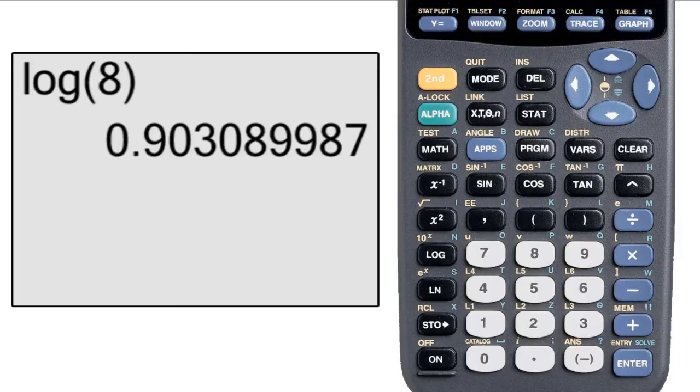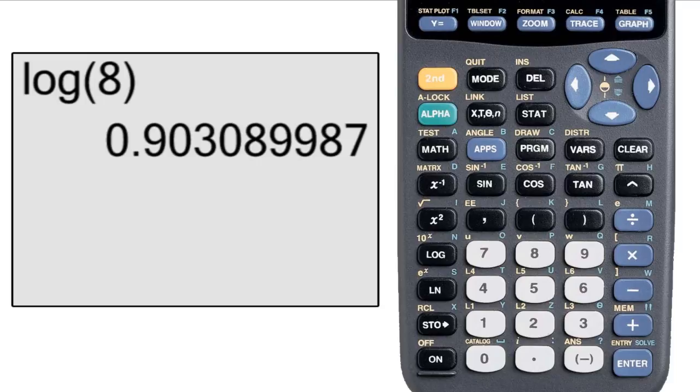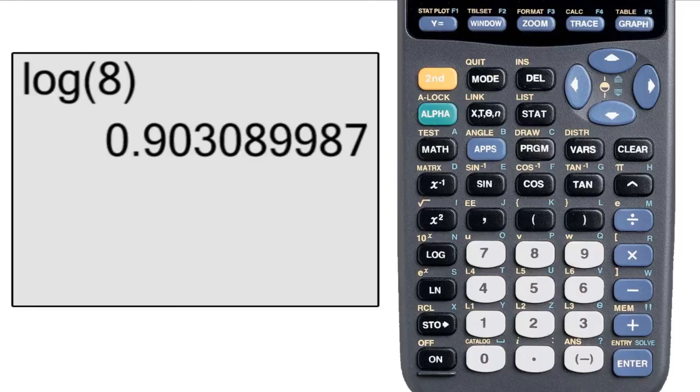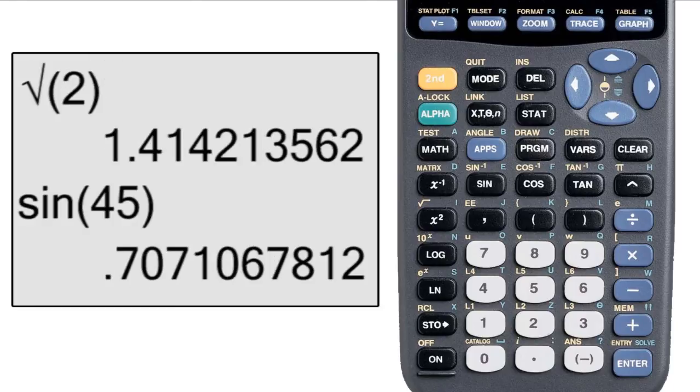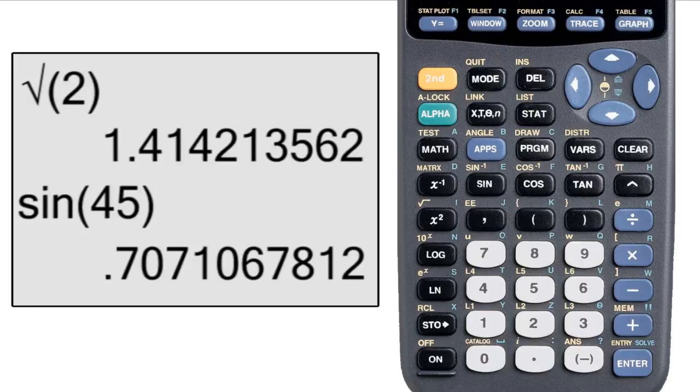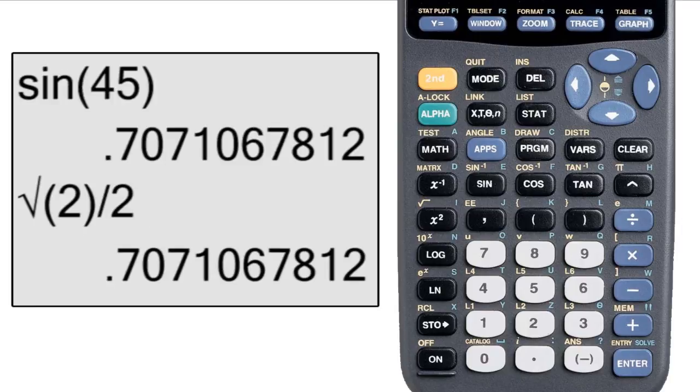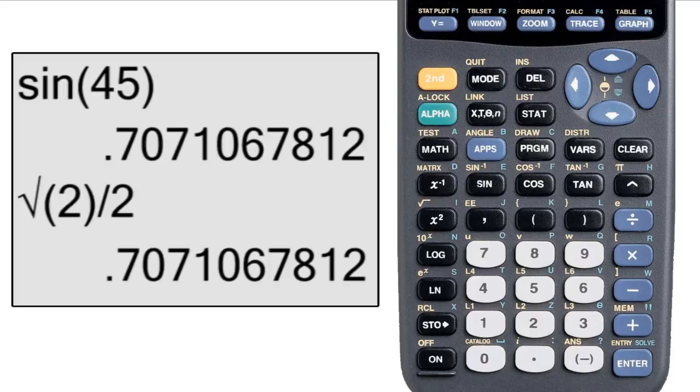Now I want to point something out. This is an irrational number. That means that you can't convert it to a fraction, because a fraction is a rational number. The same will happen if you do the square root of 2, or if you take the sine of 45 degrees. The result will be 0.7071, blah, blah, blah. Type in the square root of 2 over 2, and you'll see that they are equal.